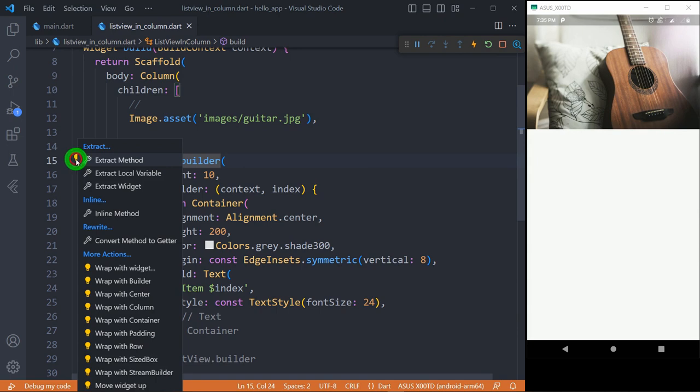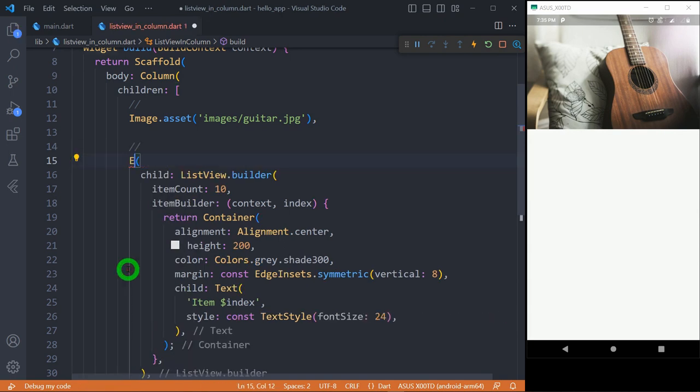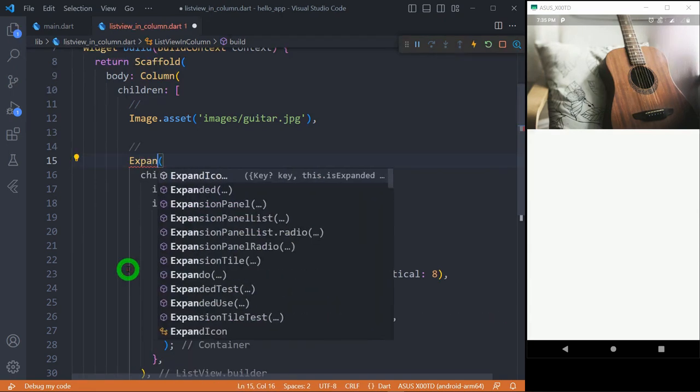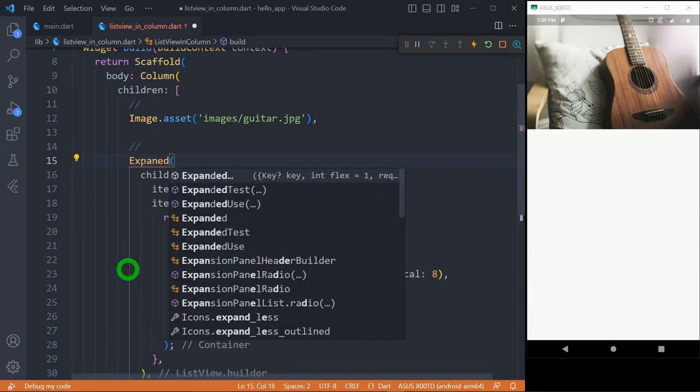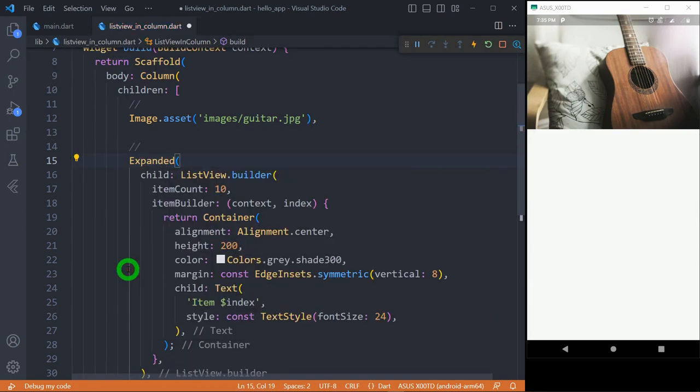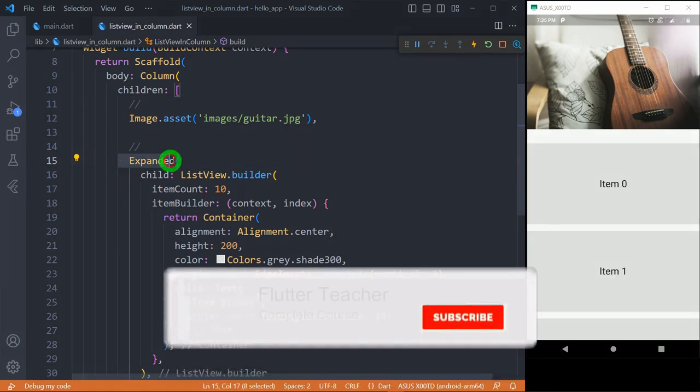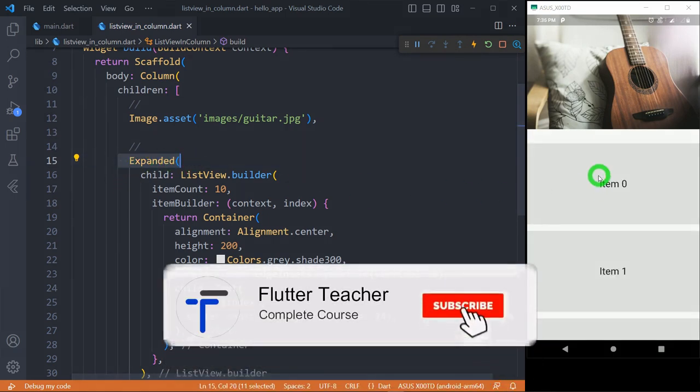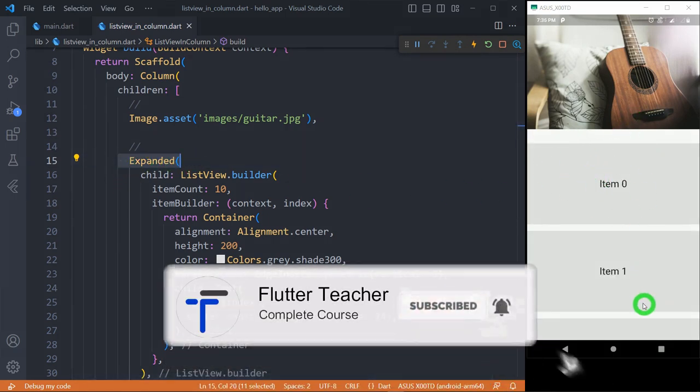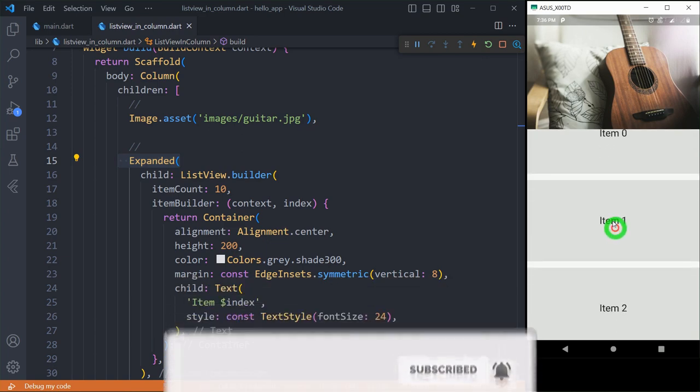The most recommended way for this situation is to wrap a ListView inside the Expanded or Flexible widget. Now you can see use of Expanded widget has solved the problem and we have got this vertical ListView below this image and it's working fine.